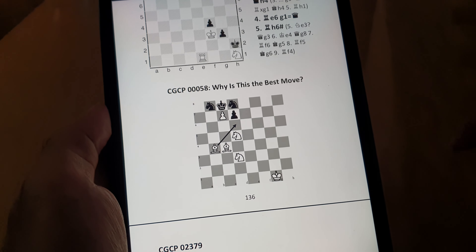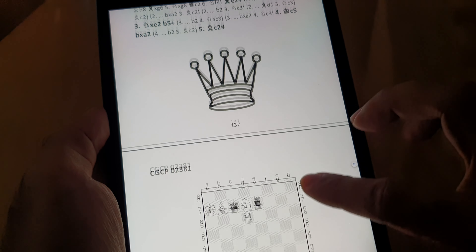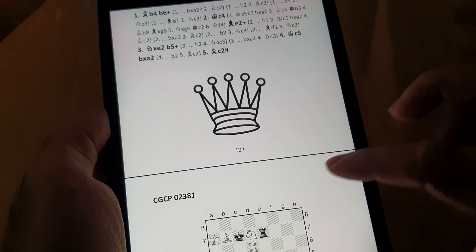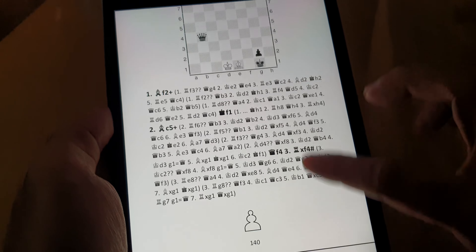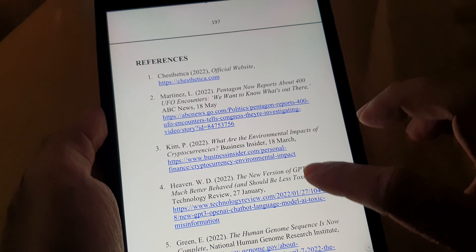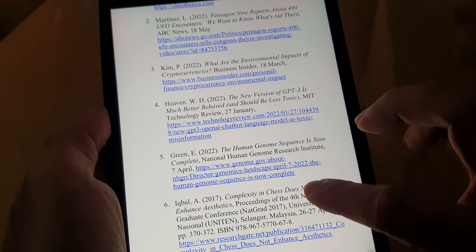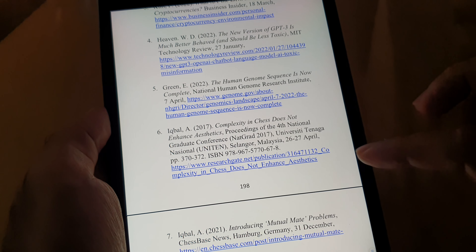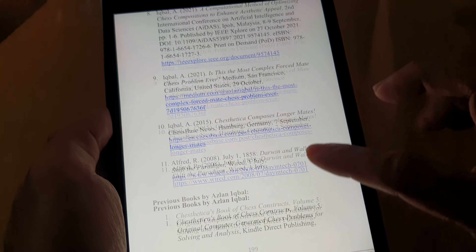The bonus content also helps utilize some of the unused space instead of filling it with a large piece. Where the bonus content could fit, it was put there. Towards the very end we have the references, and there are also links there that can be clicked — one of the advantages of the ebook or Kindle version.